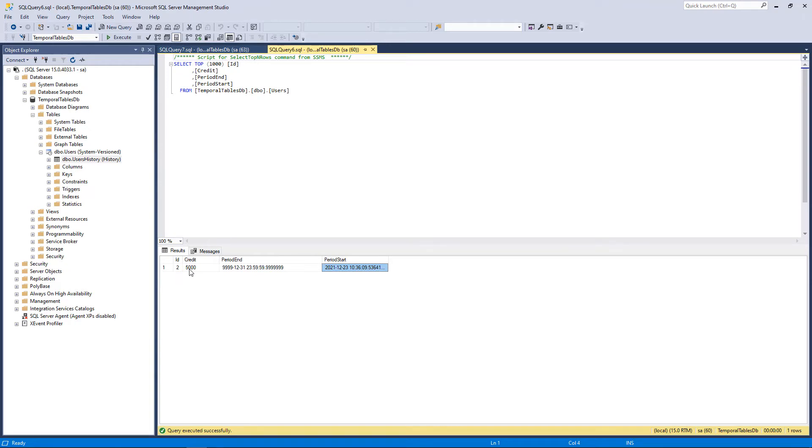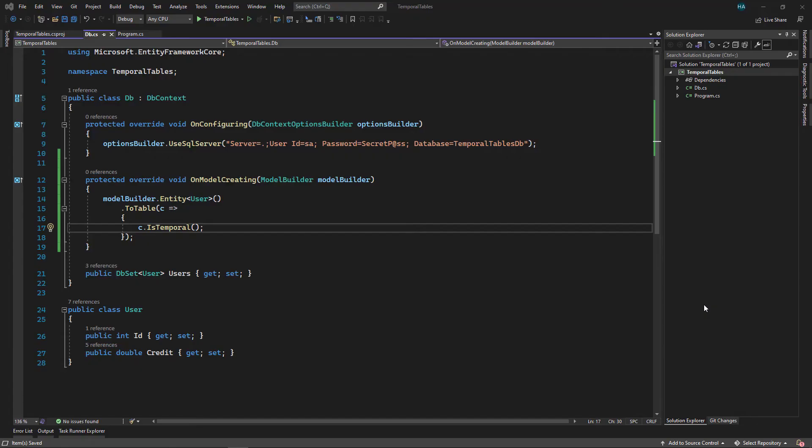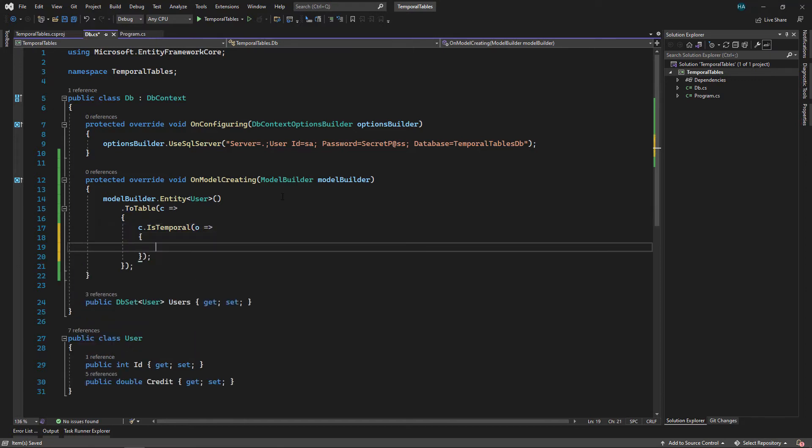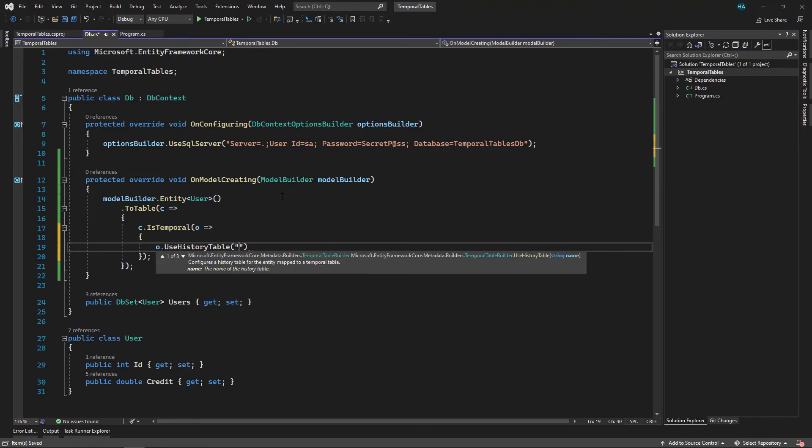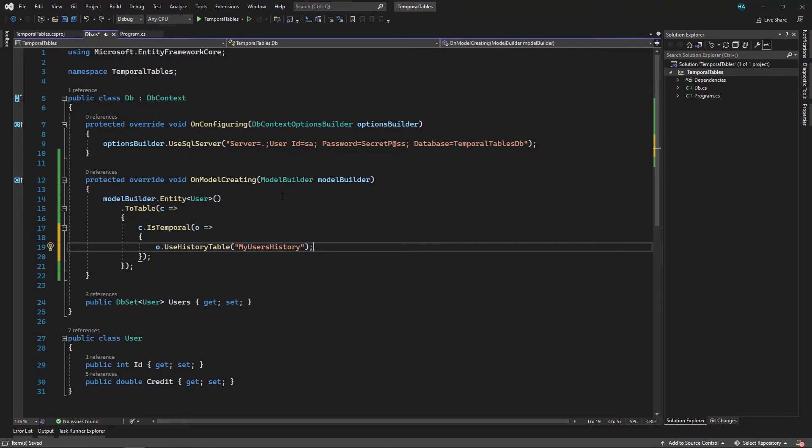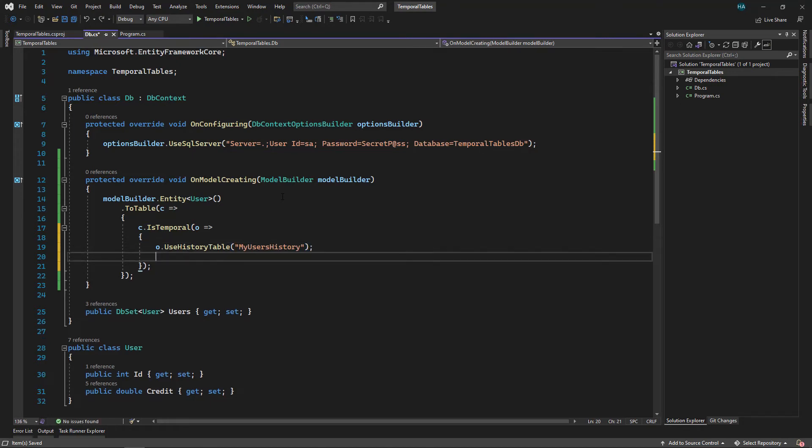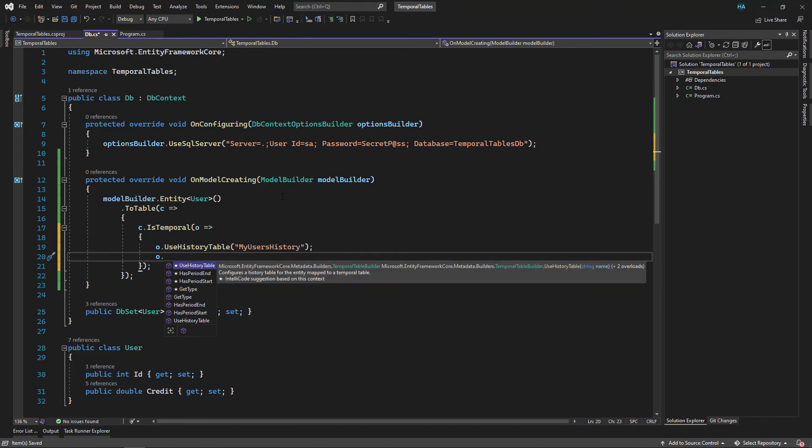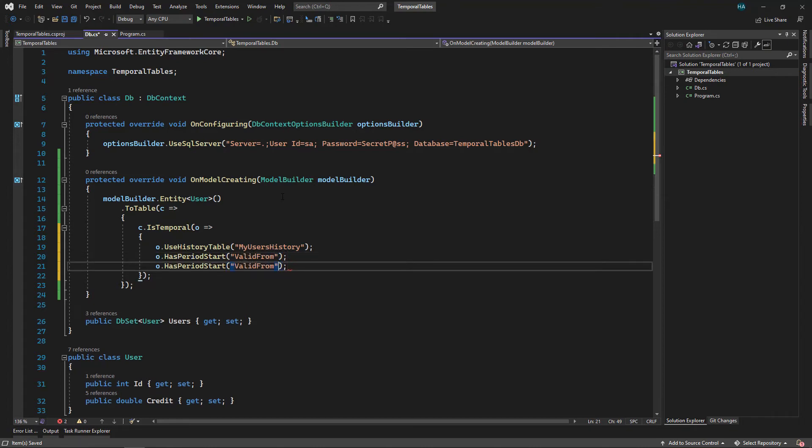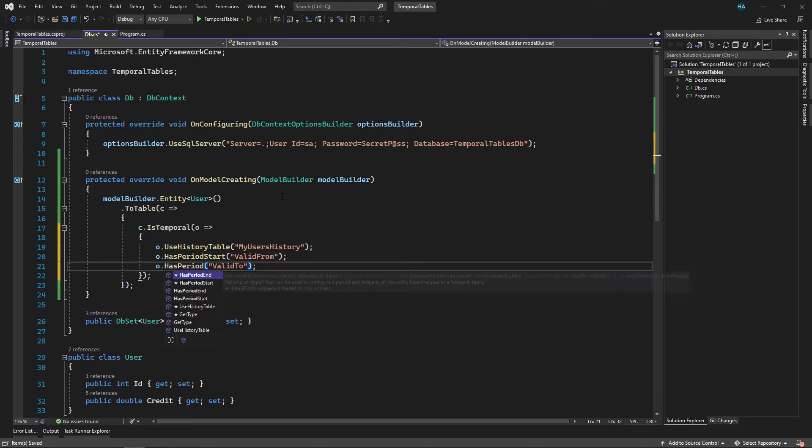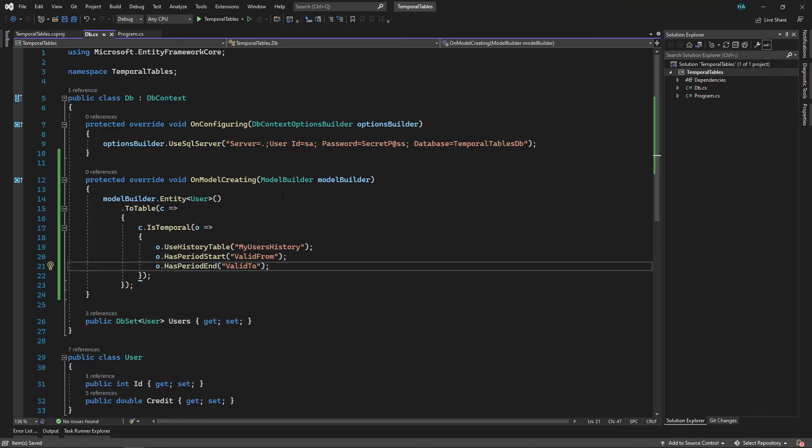Now let's get back to EF Core and see how we can query these. Before getting into queries let me just show you how you can configure this table. You can just pass another lambda expression here, and then you can say UseHistoryTable to change the name, for example you can say MyUsersHistory. You can also change the name of those two columns using o.HasPeriodStart and HasPeriodEnd, for example let's say ValidFrom and ValidTo for this one.